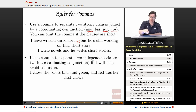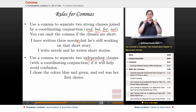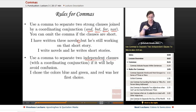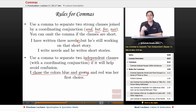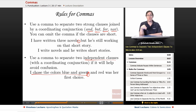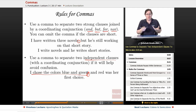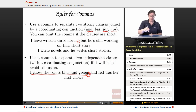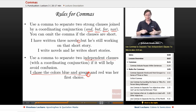Use a comma to separate two independent clauses with a coordinating conjunction if it will help avoid confusion. An independent clause has a subject and a verb and could be a sentence by itself. For example: 'I chose the colors blue and green, and red was her first choice.' Without the comma, it sounds like you chose blue, green, and red, which is confusing. The comma makes it clear.